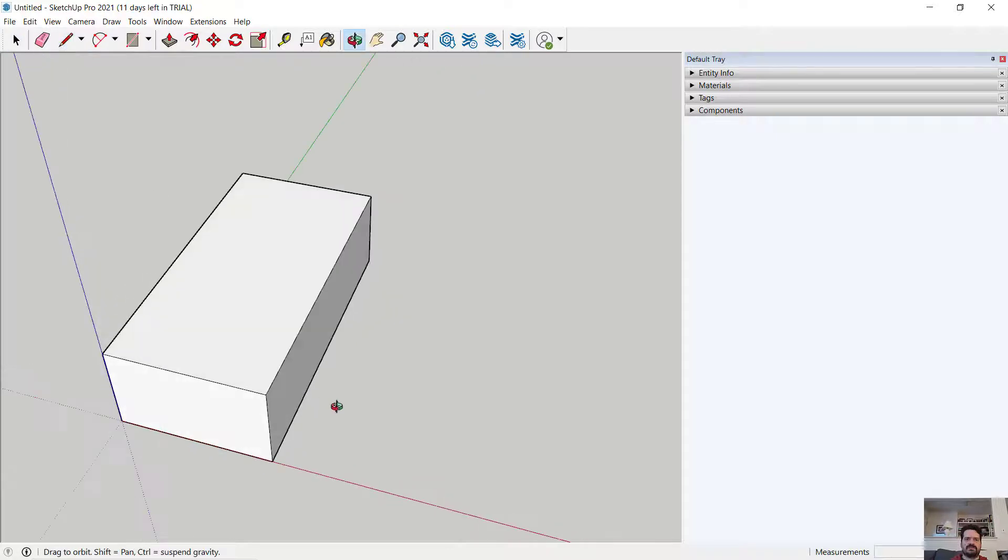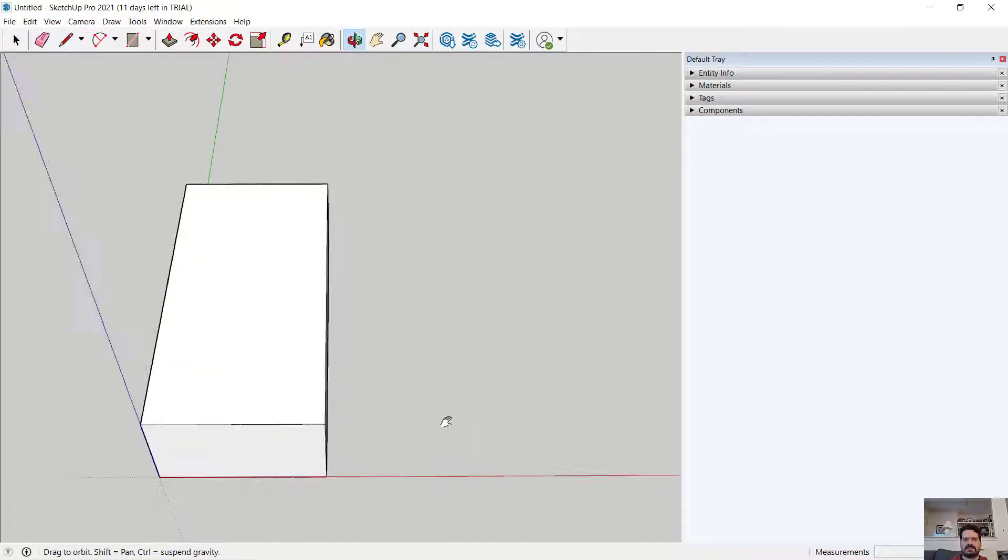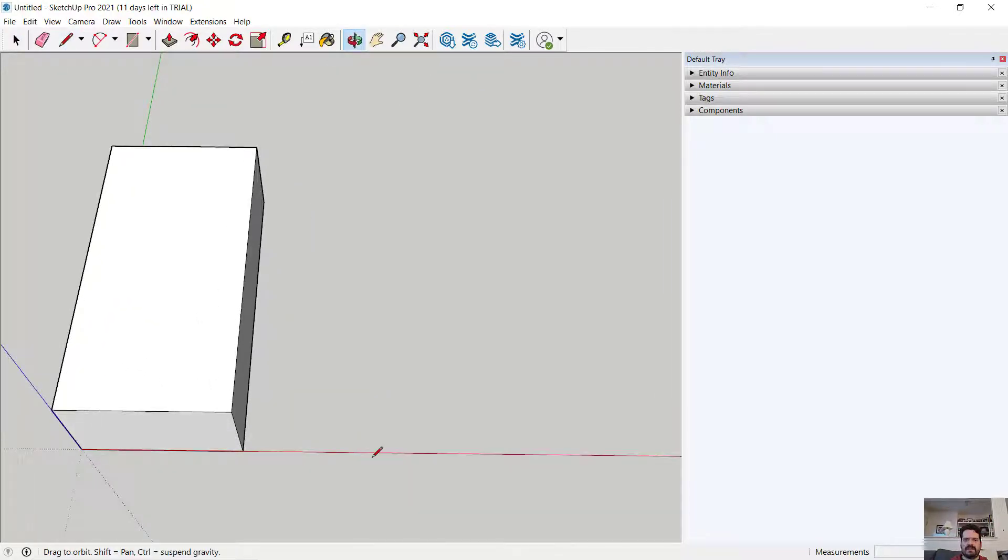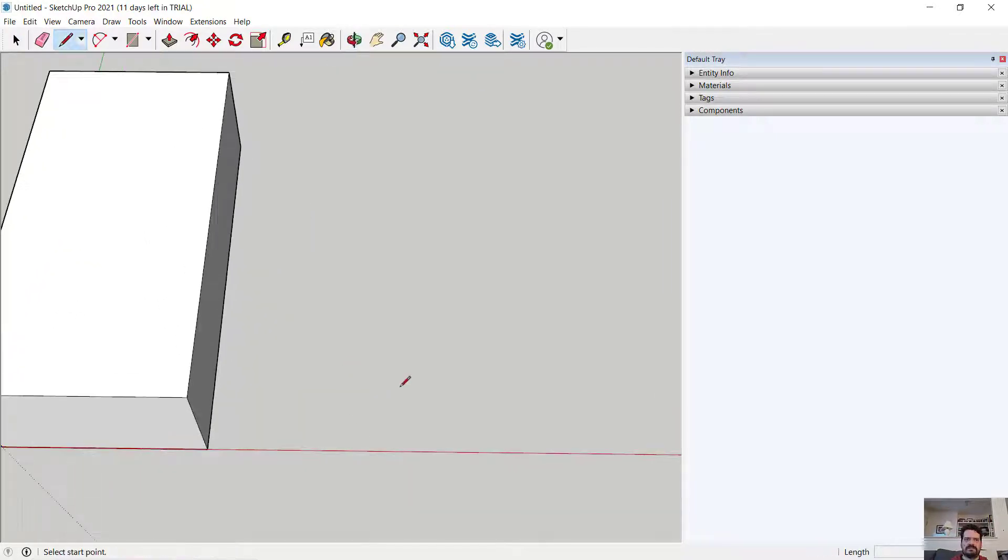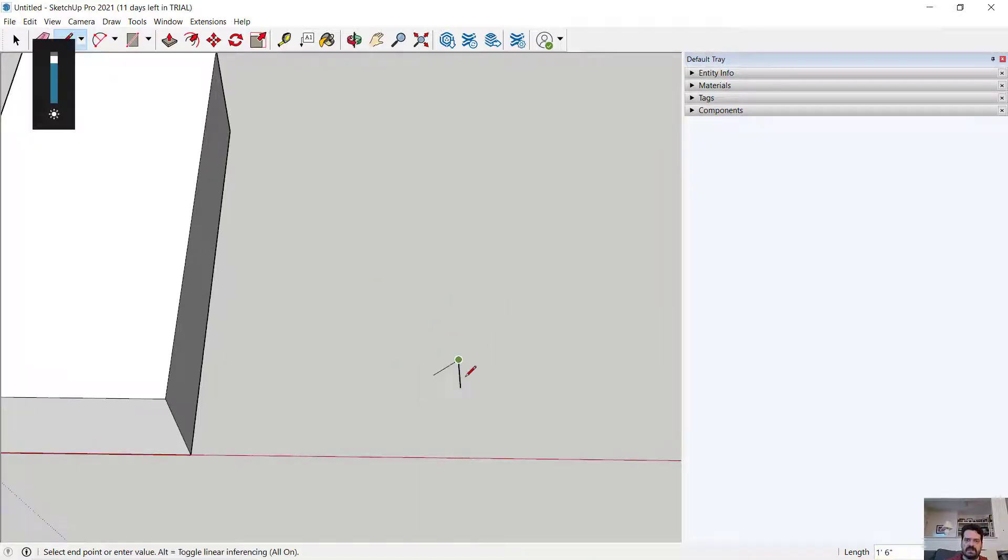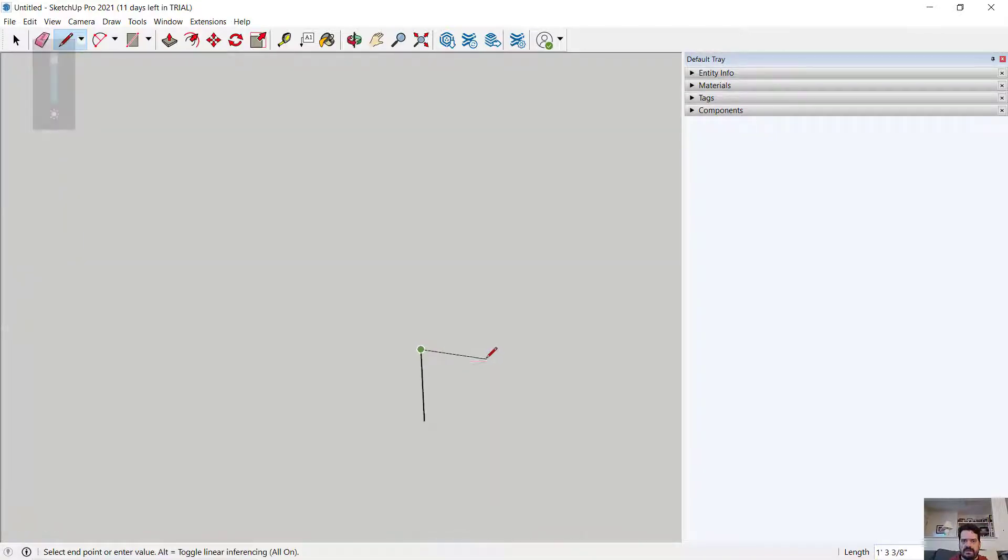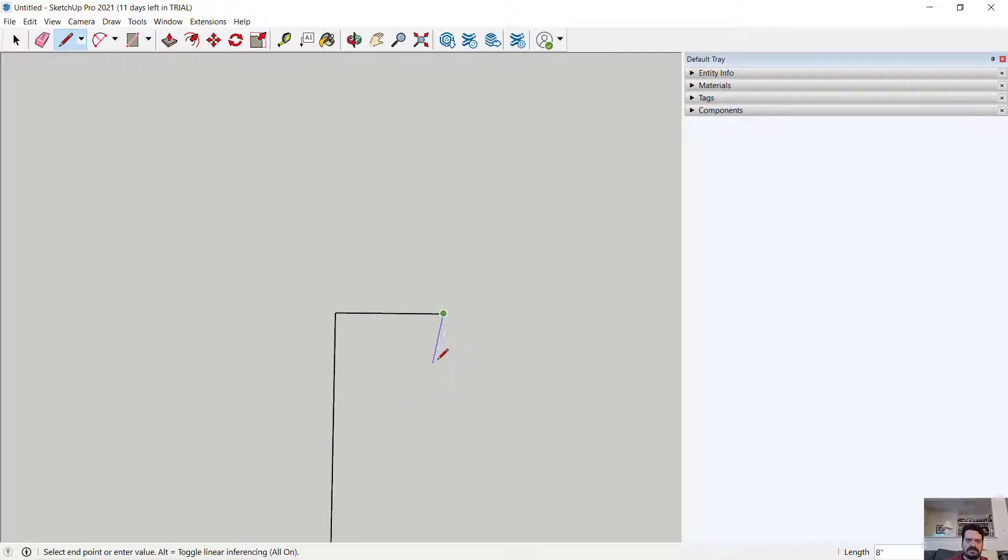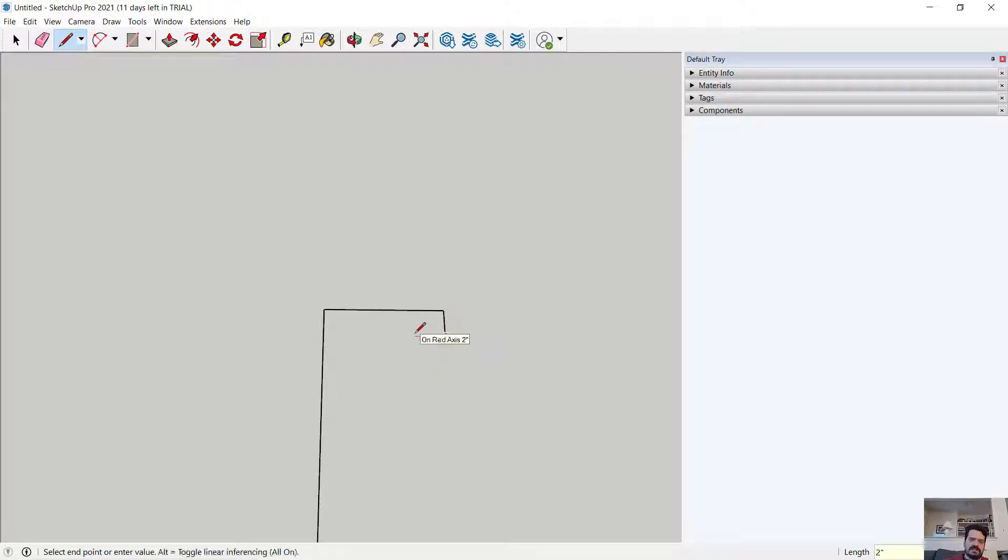And I'm going to draw that profile in a very specific fashion. I'm going to come up 18 inches and out 8 inches, down 2 inches, in 1 inch.